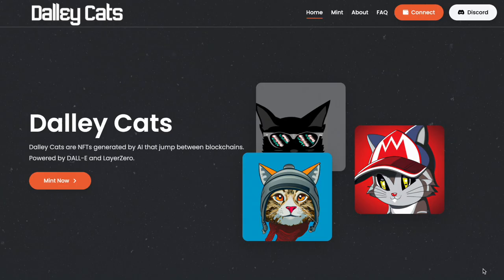This is DallyCats. DallyCats are NFTs that are generated by AI and can jump between blockchains. The artwork is created at mint time by the Dally artificial intelligence algorithm.